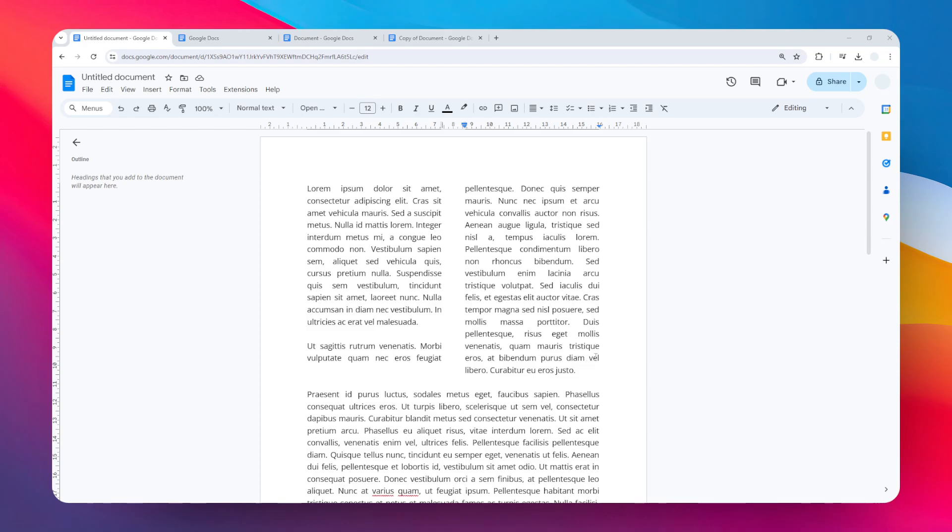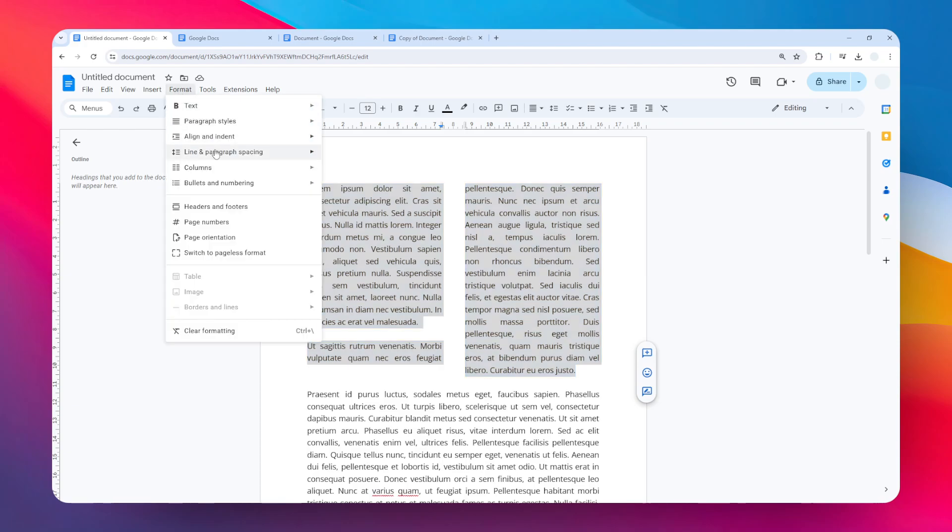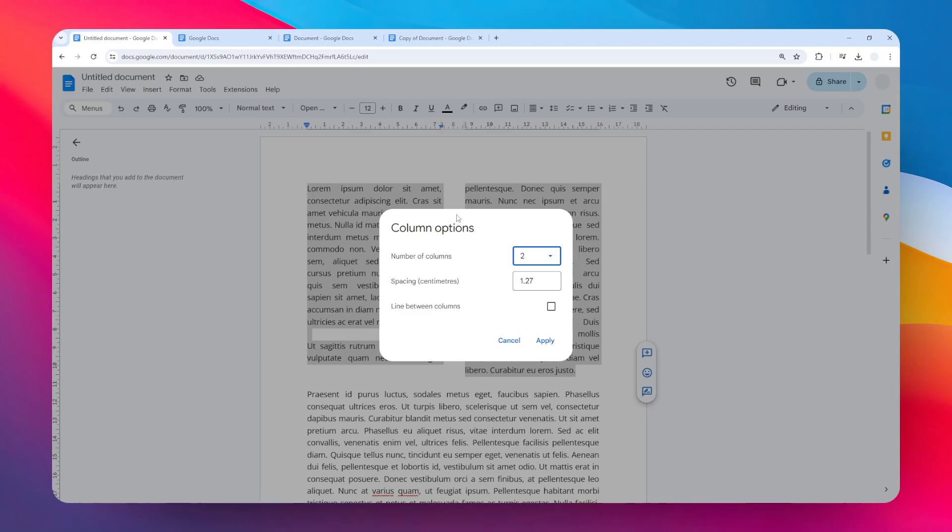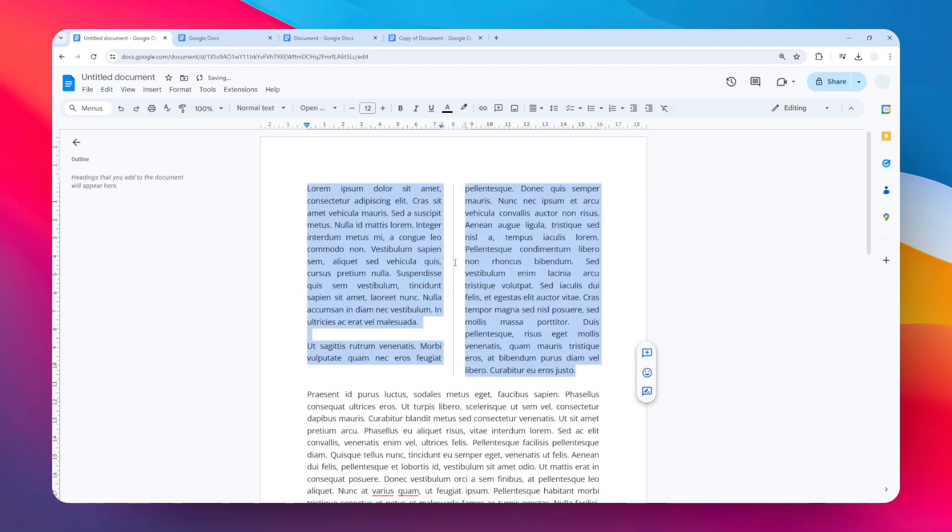Select the entire content of the columns, then go to the Format menu, click Columns, click More Options. You don't have to change anything, just add a line between two columns and then click Apply.